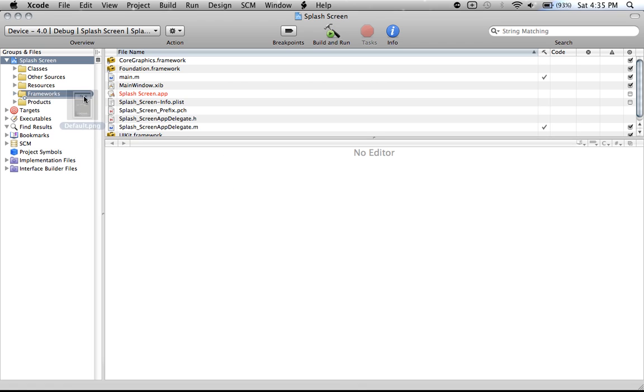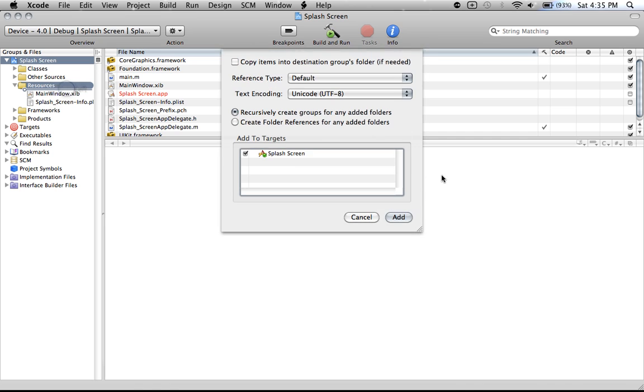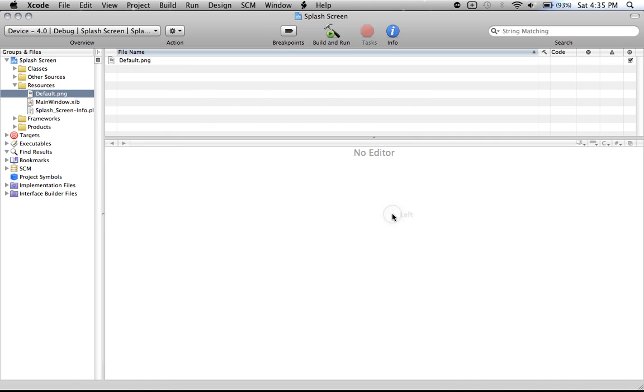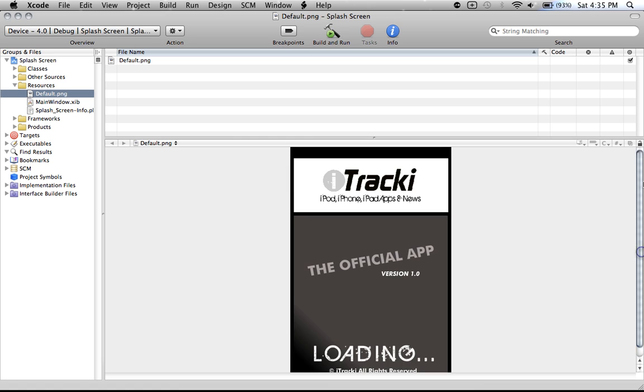I'm just going to drag it in my resources folder because that's where I usually put all my files. Click add. And here it is, as you can see here, is a preview of the default.png file.